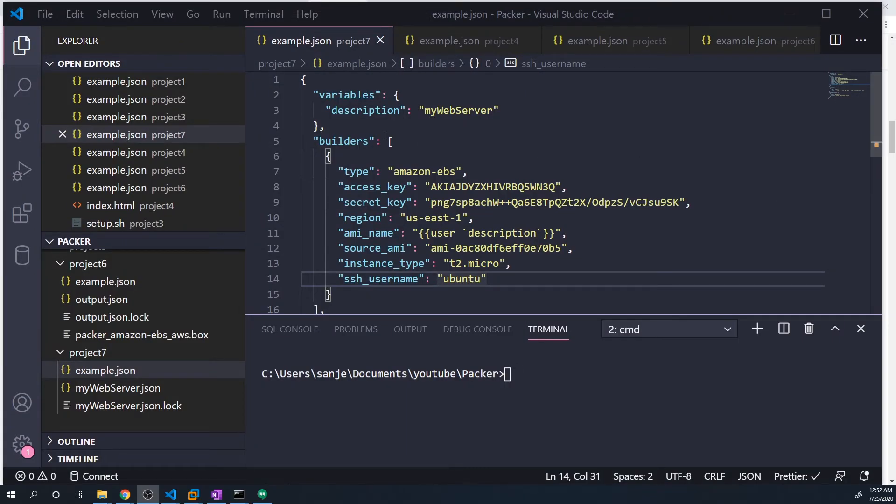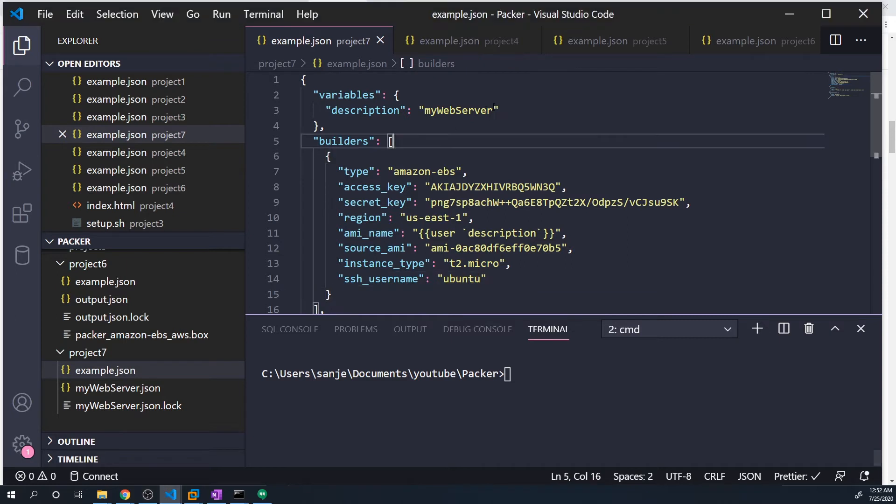In this example, we hard coded the description variable to a value of my web server. However, there may be times where you want to be able to pass in the variable or the value of the variable through the command line when you run the Packer build command. And you can do that.